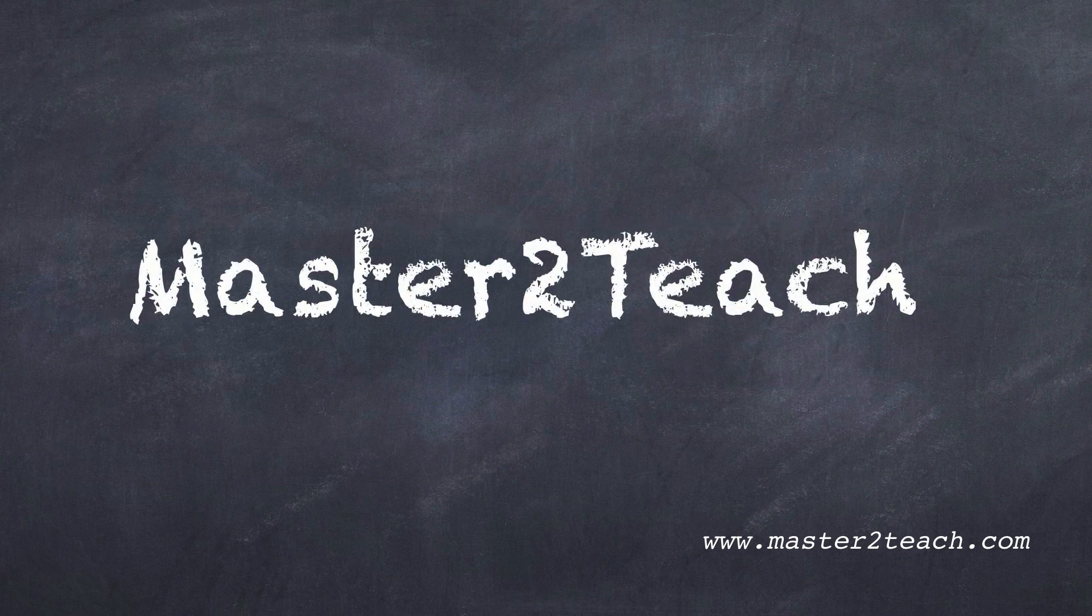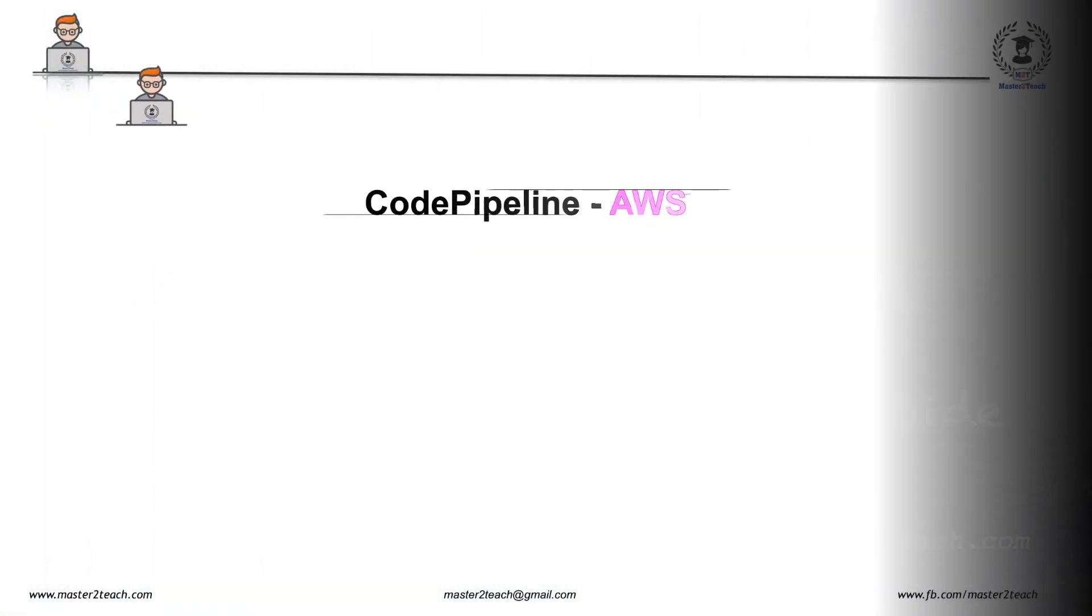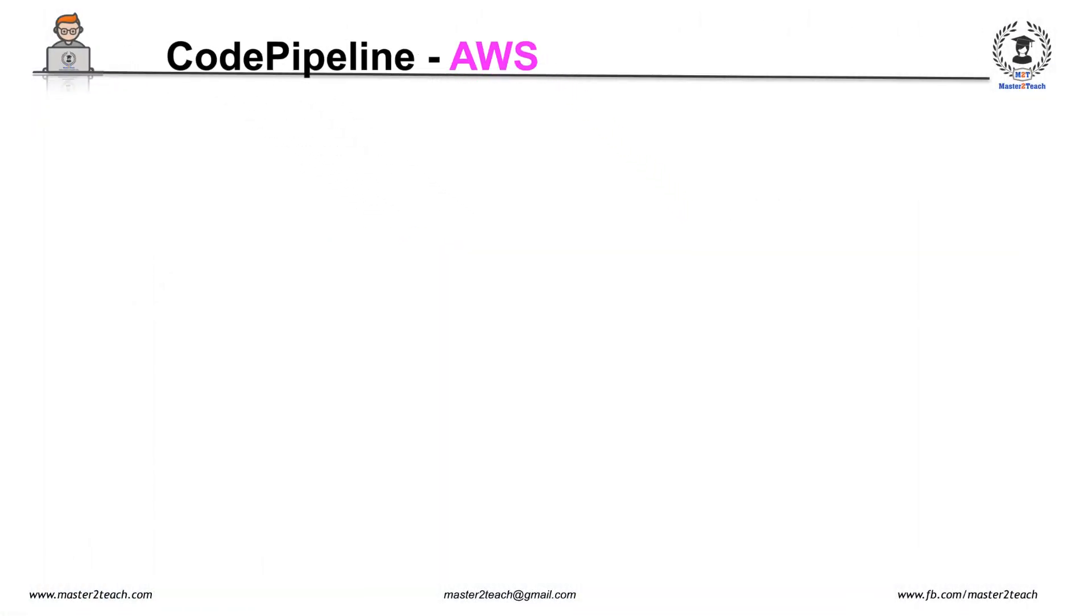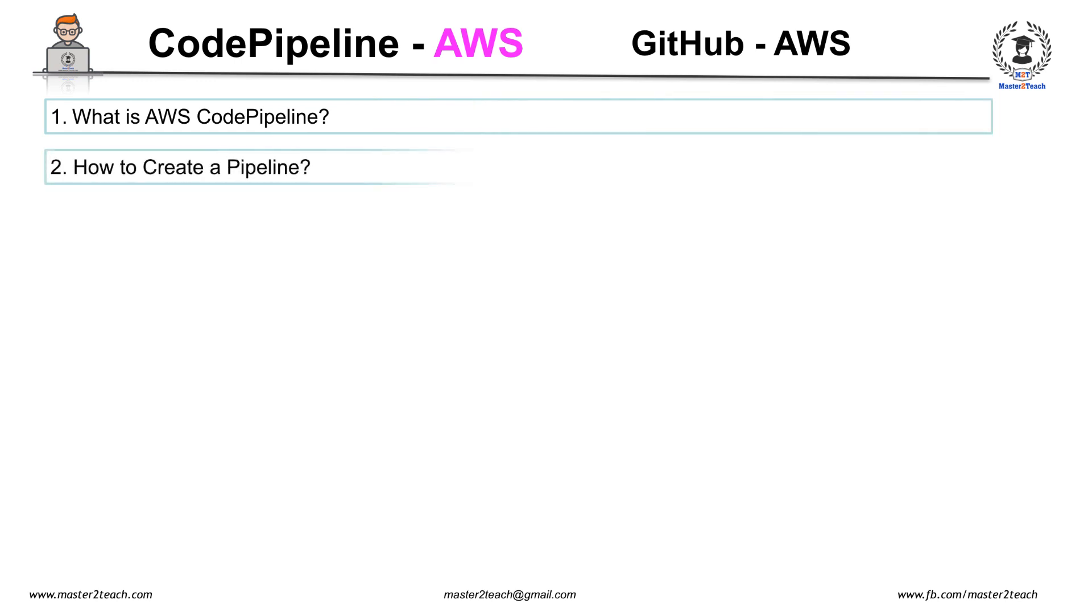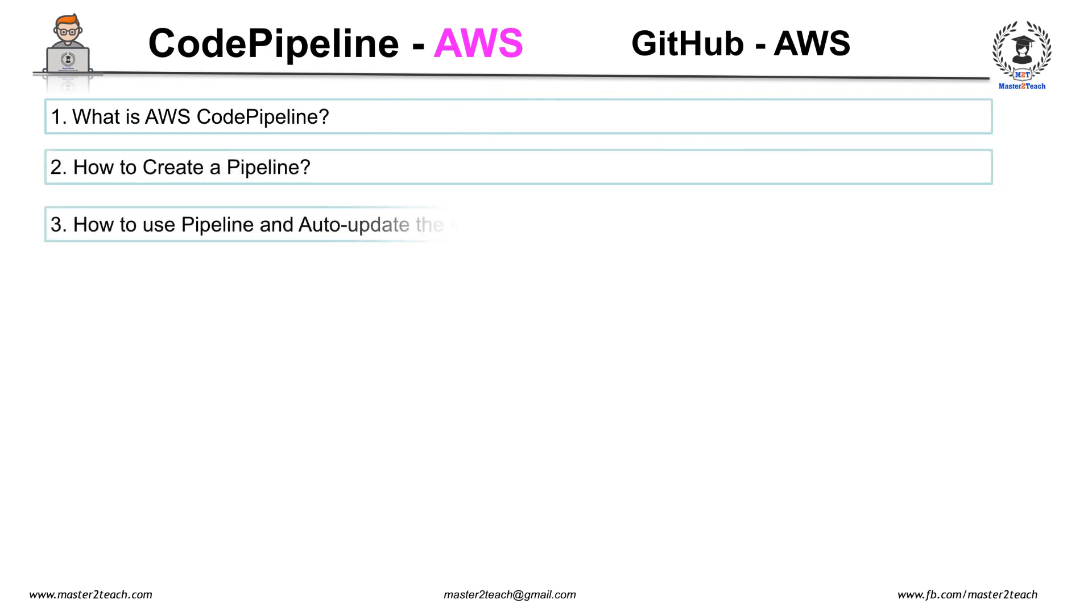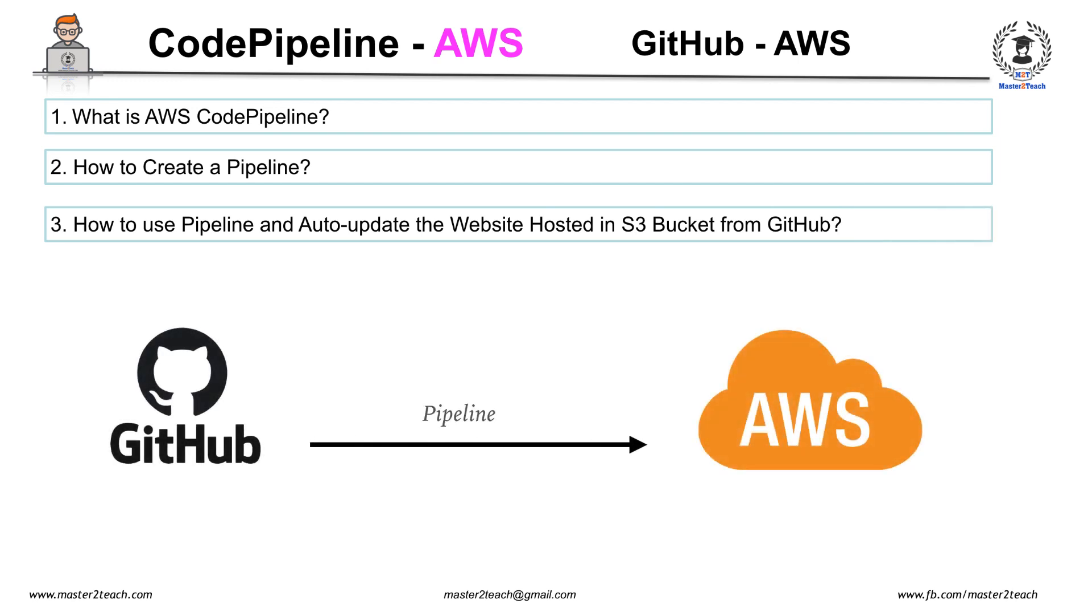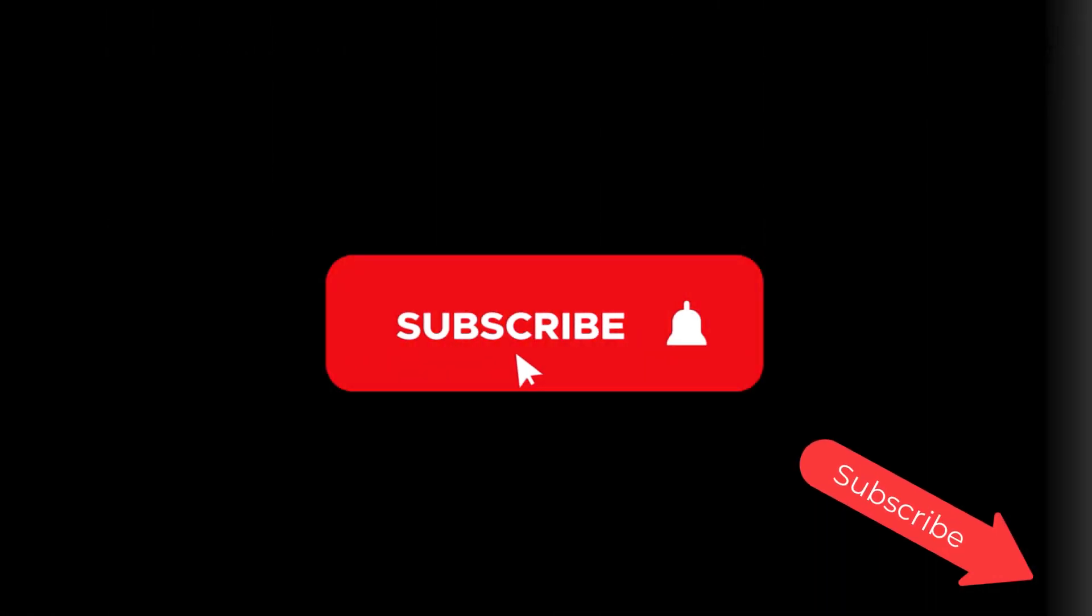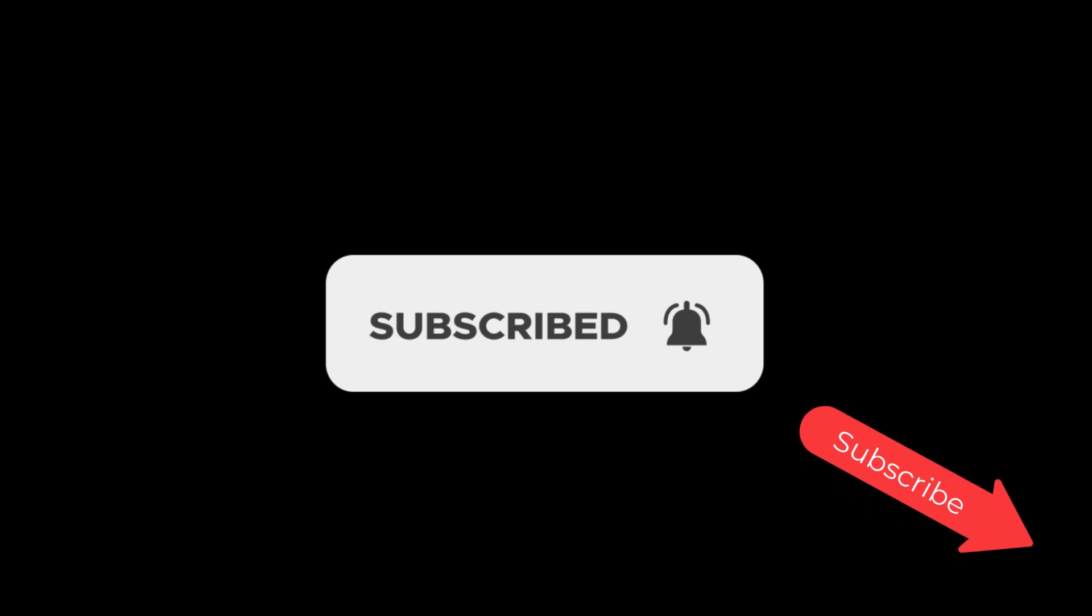Hello everyone, welcome to Master2Teach step-by-step guide. In this video you will learn what is AWS CodePipeline, how to create a pipeline, how to use pipeline and auto-update the website hosted in S3 bucket from GitHub. I will try my best to explain step by step. If you haven't subscribed to our channel, please click on the subscribe button and subscribe to our YouTube channel.